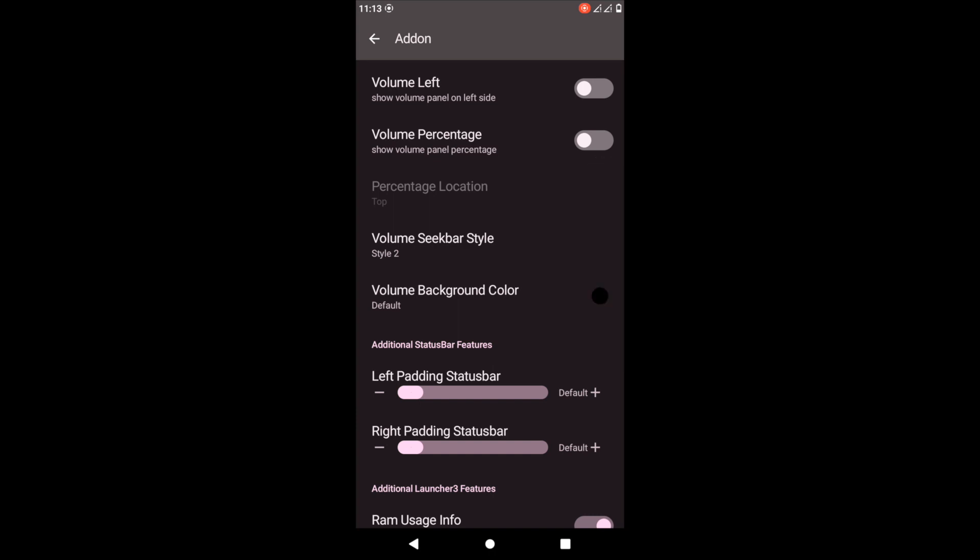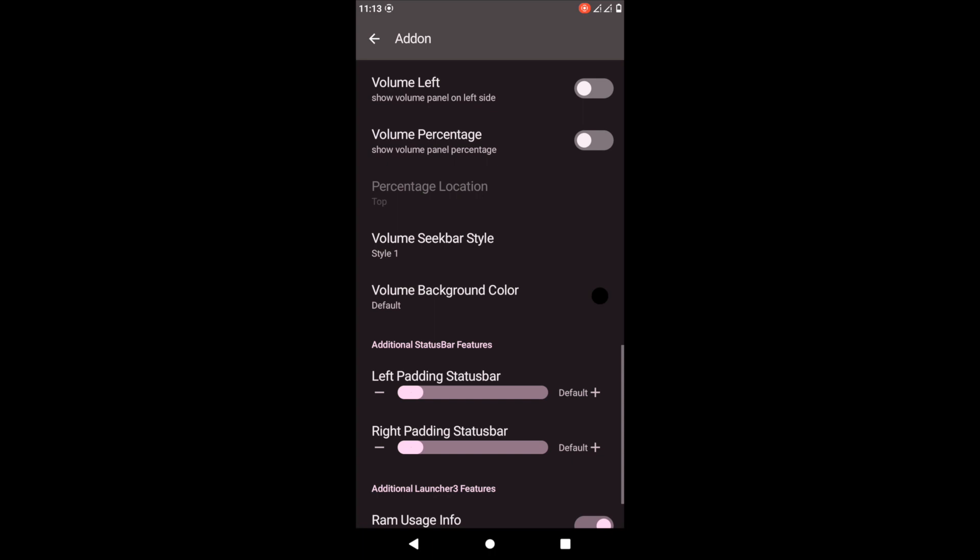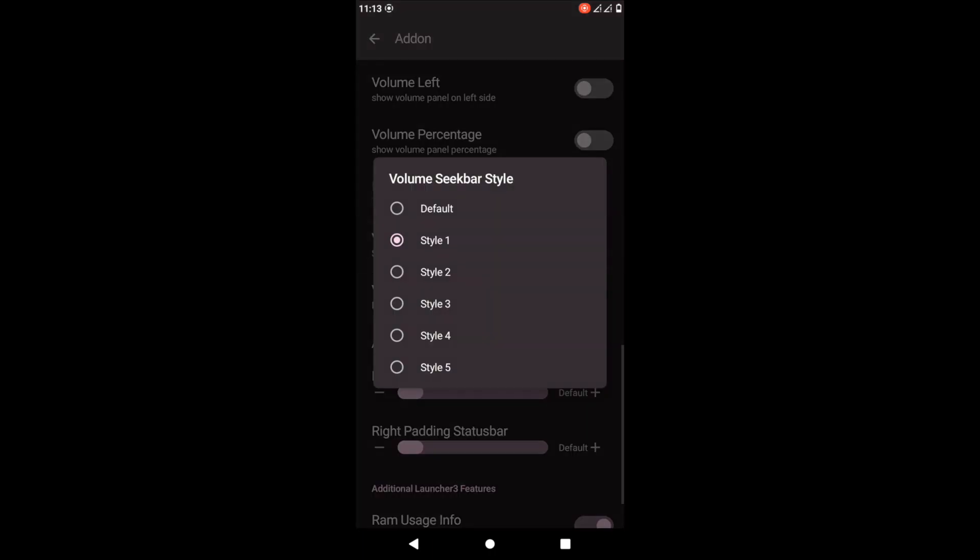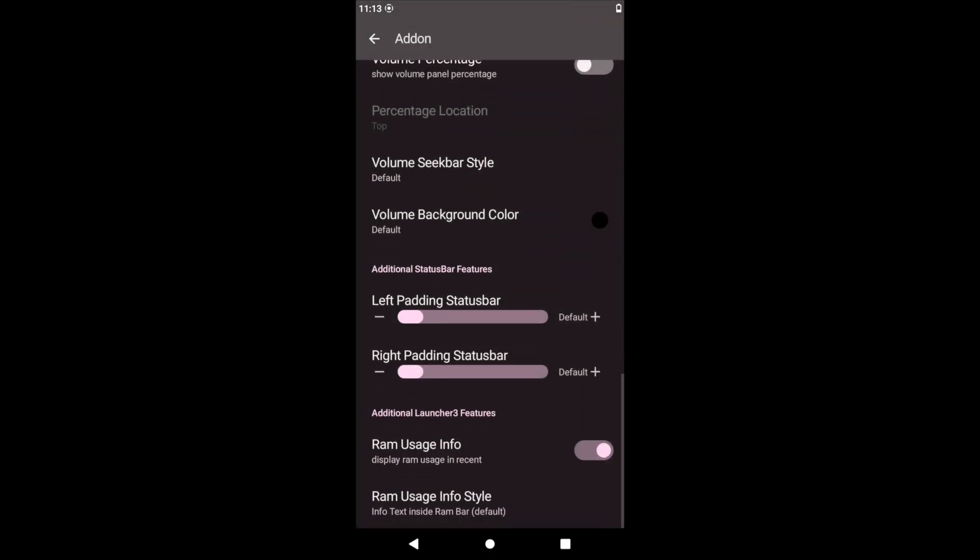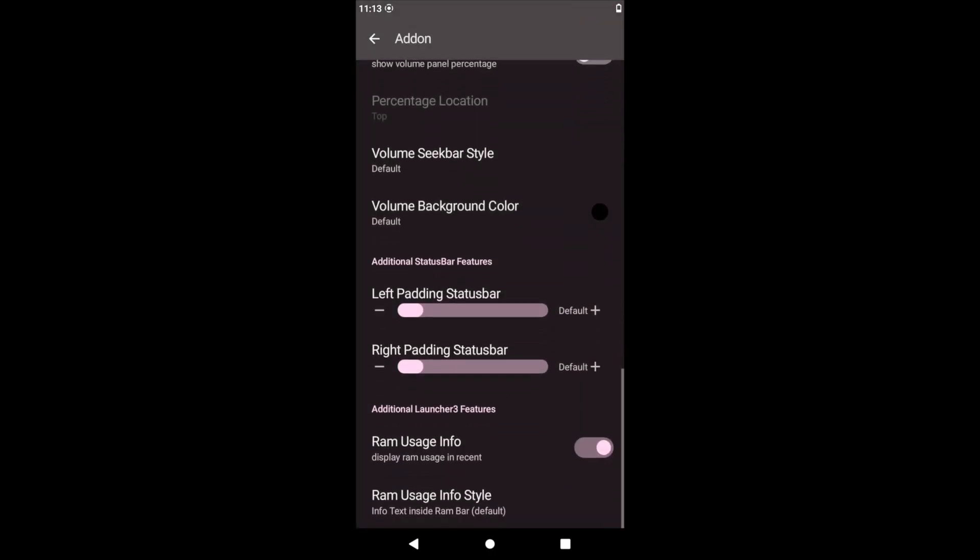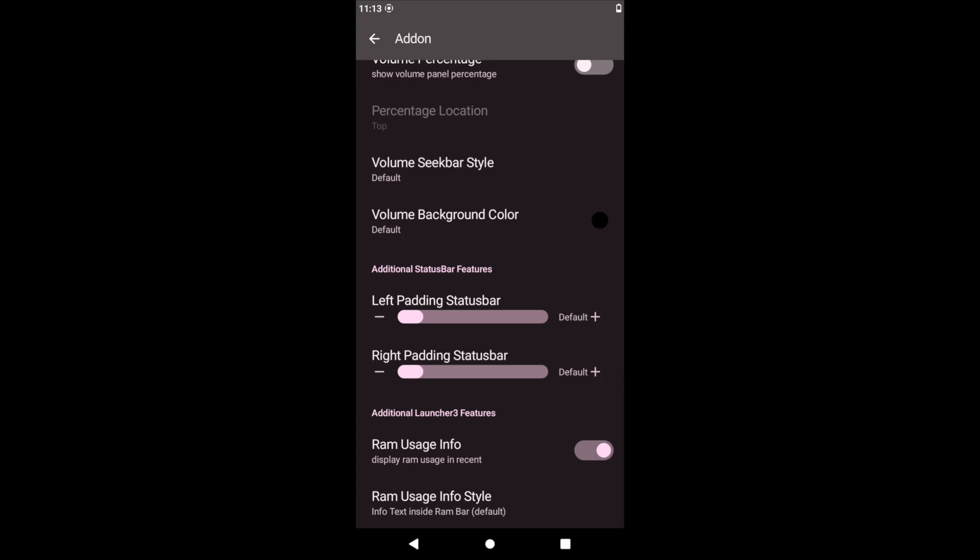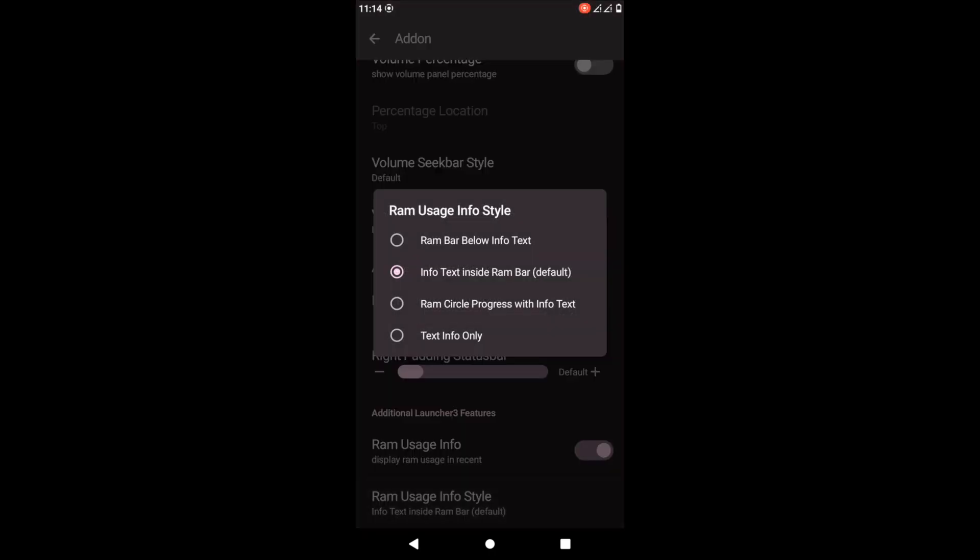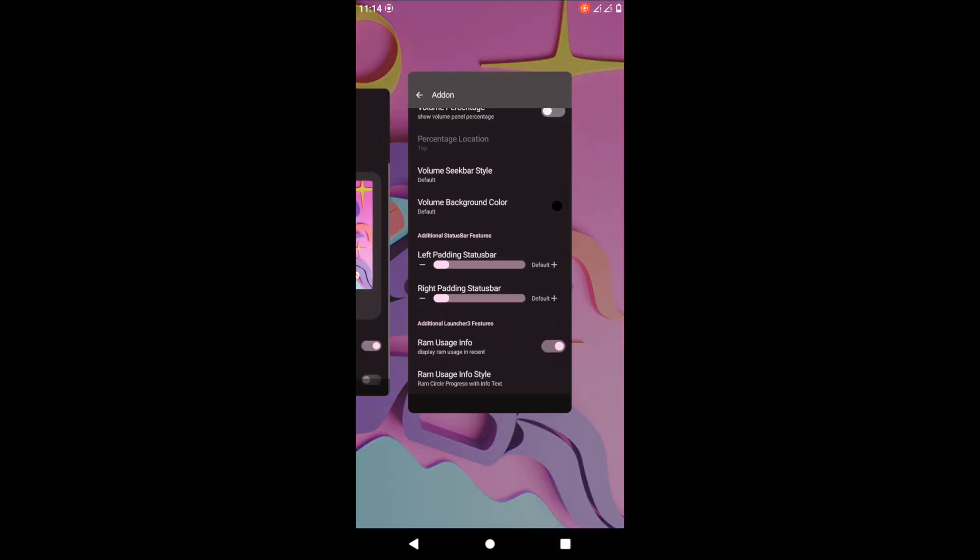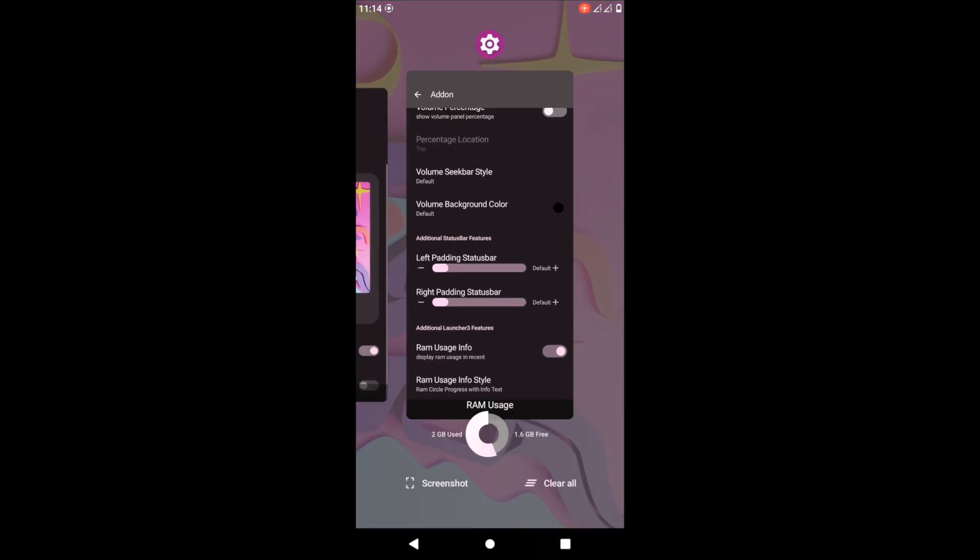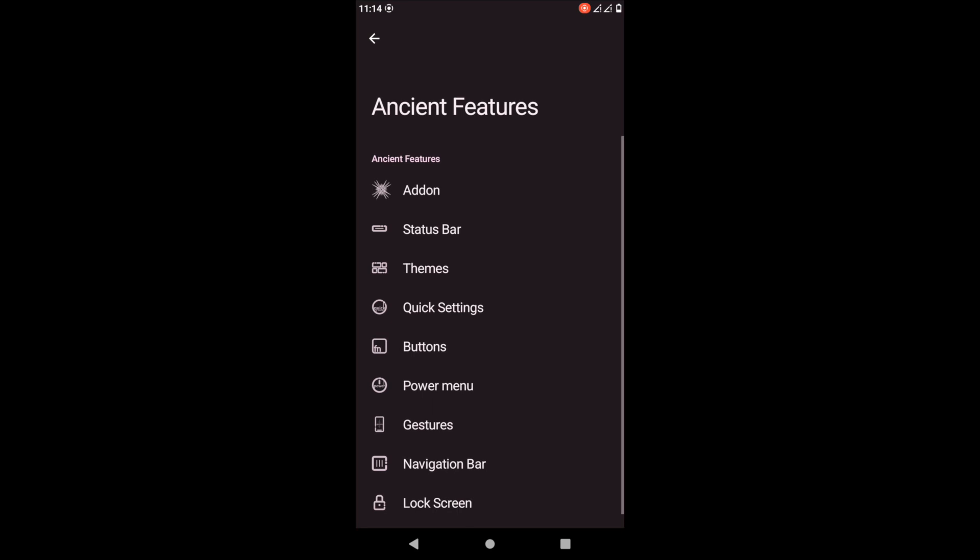So basically, who is this GSI for? For a guy who wants to customize their phone like a maniac. If you want to customize every little thing, this is the GSI for you, and it's amazing. You can also add RAM to show you how much RAM is available during your recent settings.